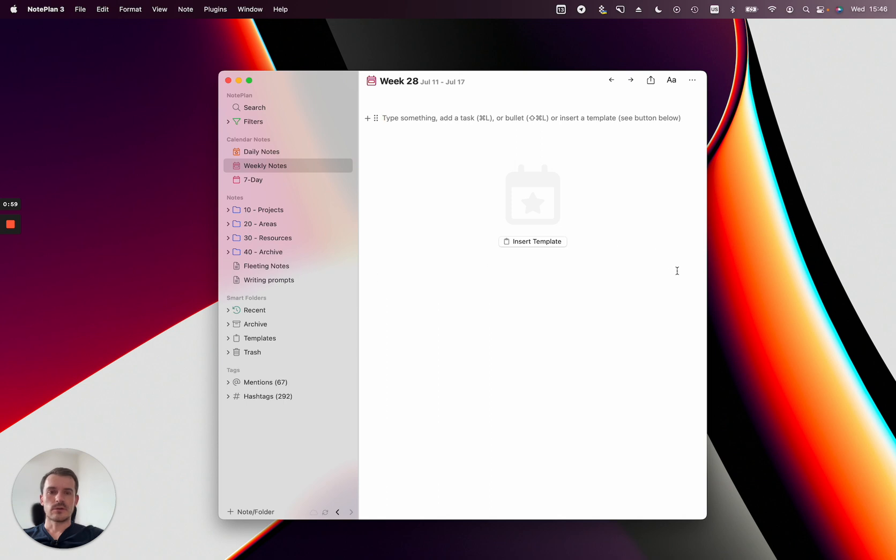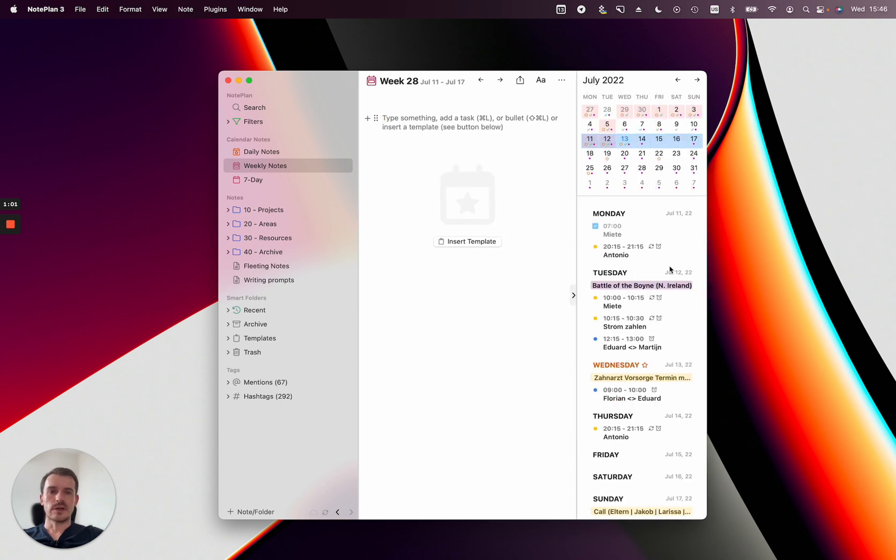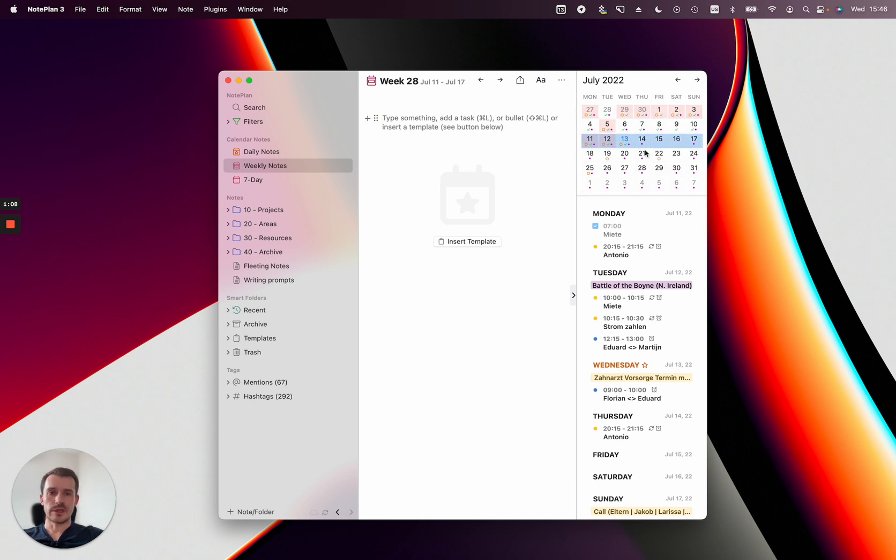On the right side in the calendar sidebar you see the events of the full week which is selected, and you can jump to another week just by selecting and you see you got a week selector here now.